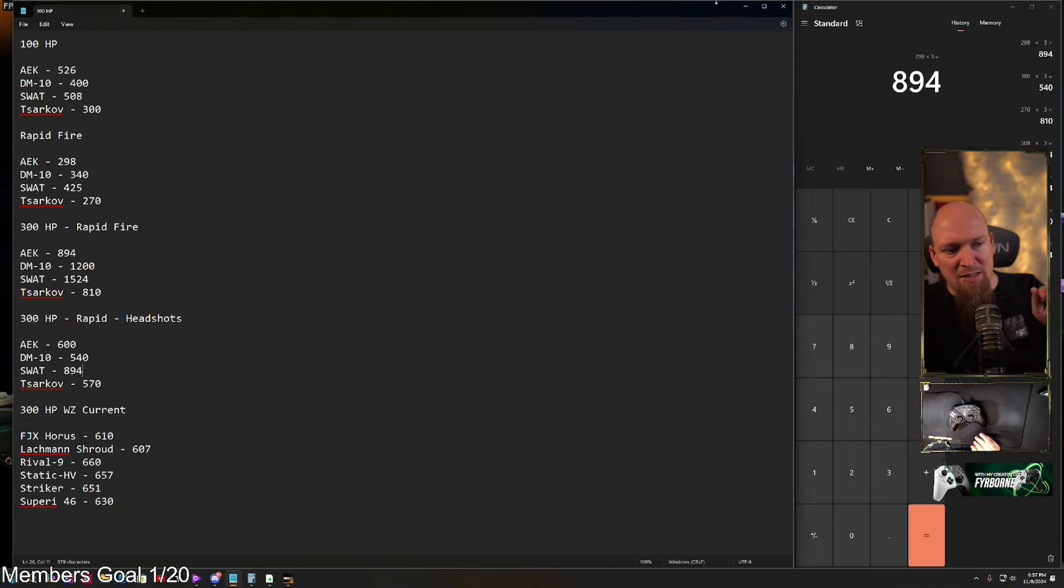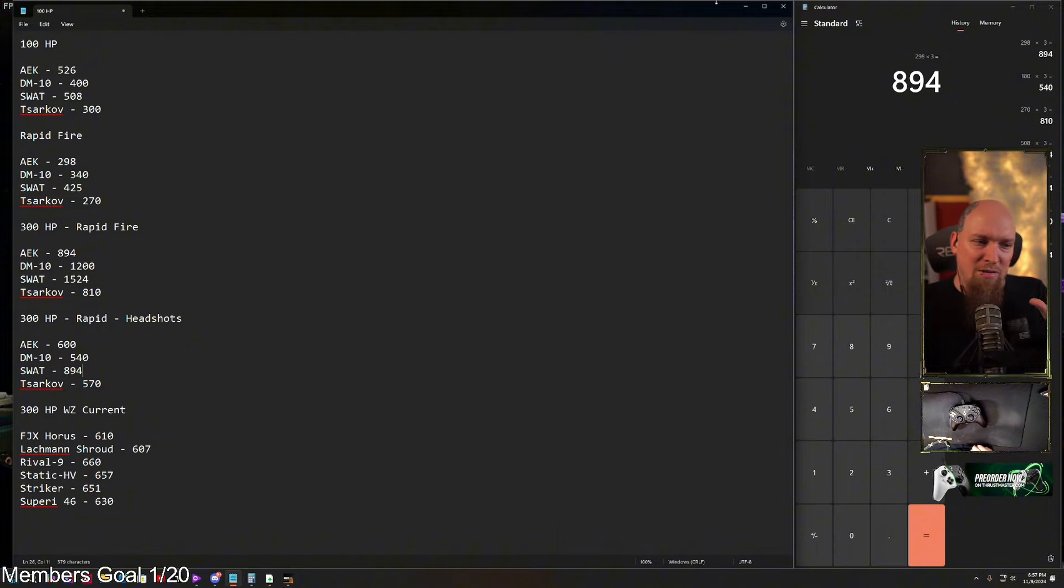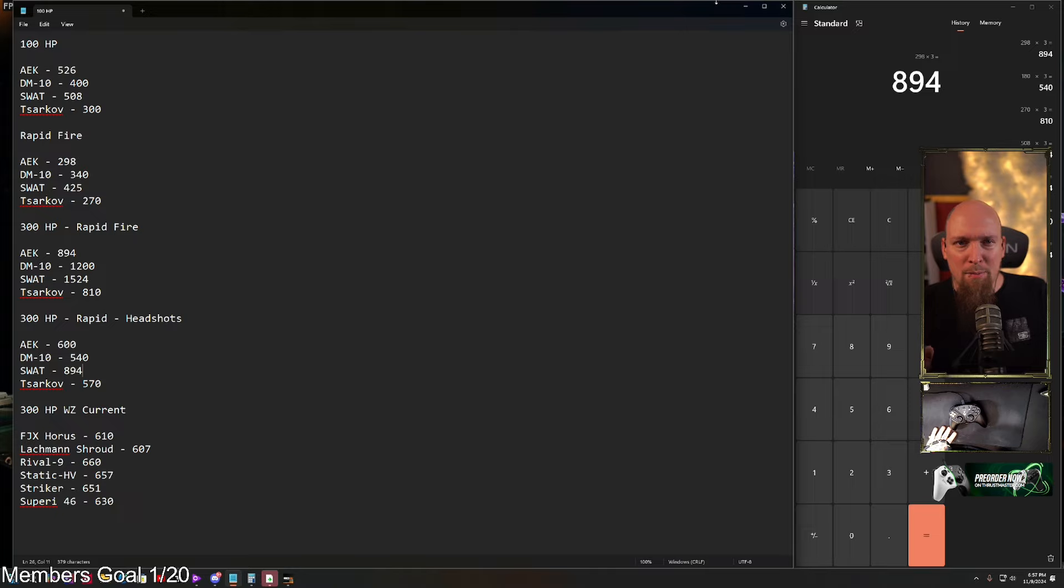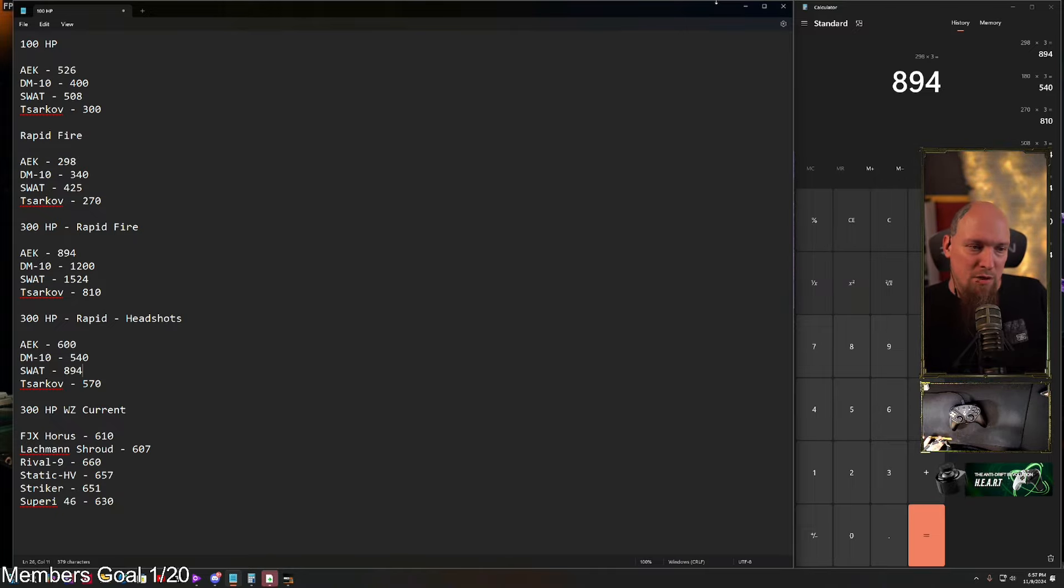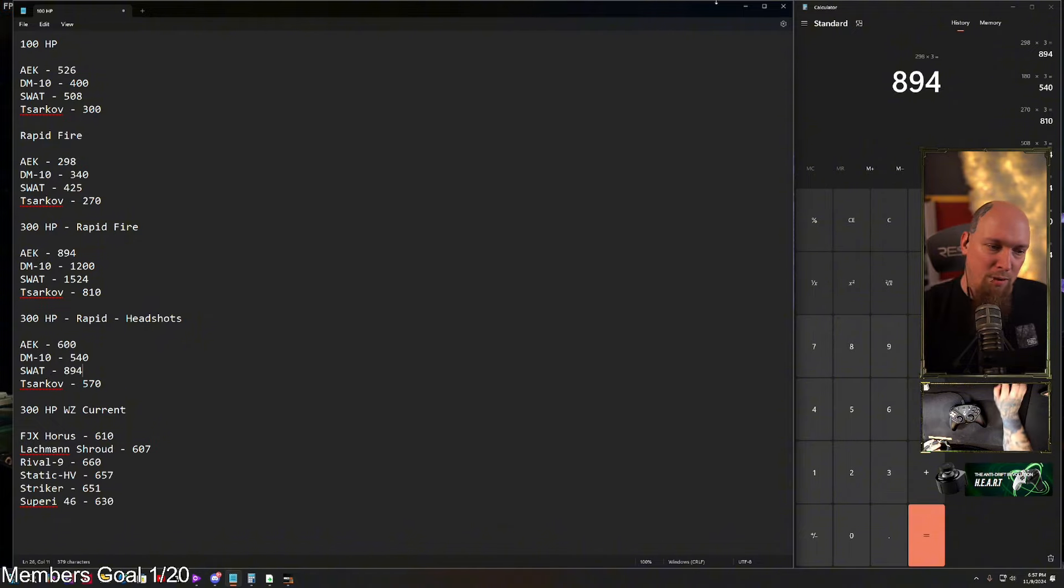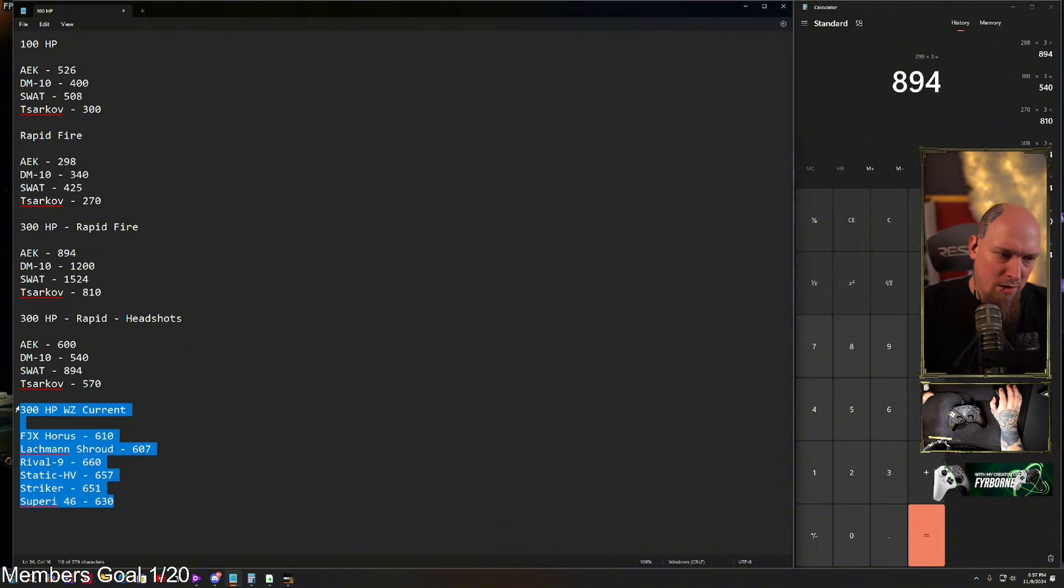So you're going to see the DM-10 sits at 1200, the SWAT sits at 1524, and you are seeing the AEK 894 and 810. So these numbers are on par or if not worse than all the ARs and SMGs, not just inside of Black Ops, but also inside of Warzone itself.